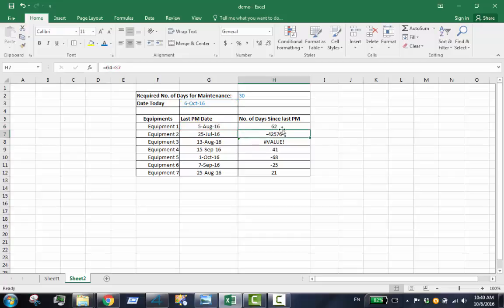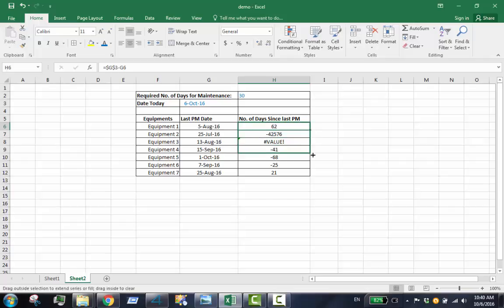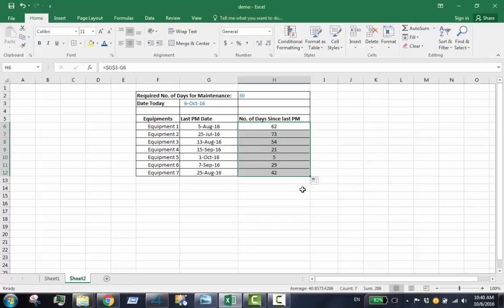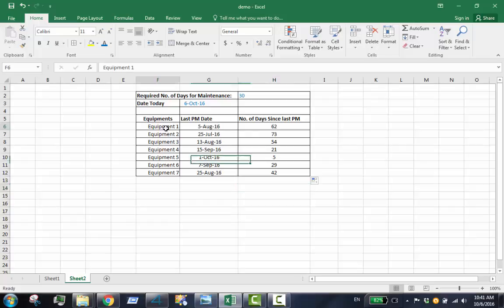In this example, the date at cell G3, now containing the date October 6, 2016, minus each date in the last PM date column gave us the numbers in column H. The cells in the Equipments column will change color if the value is greater than 30. Open conditional formatting.